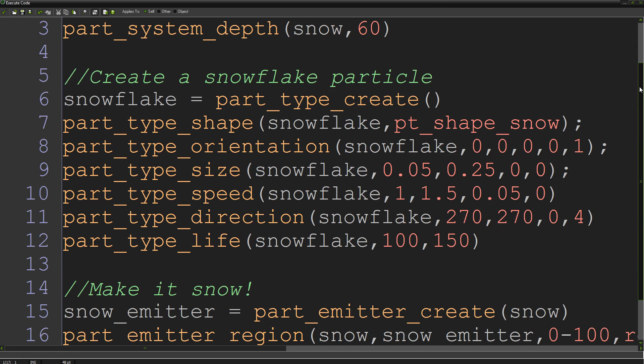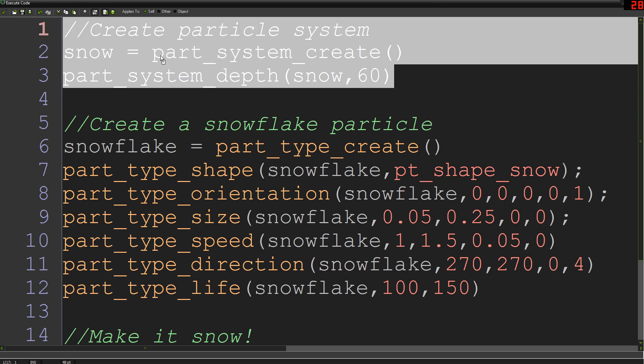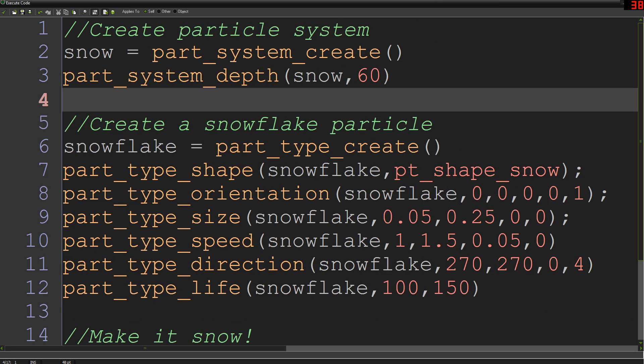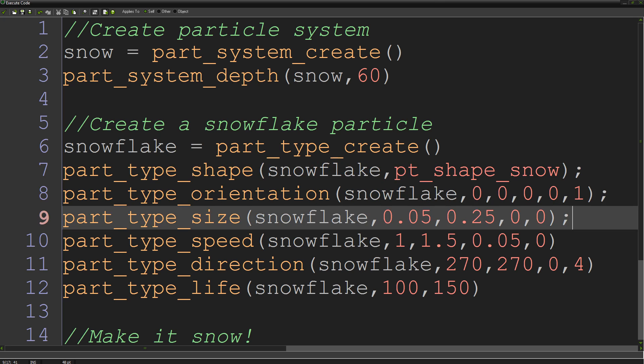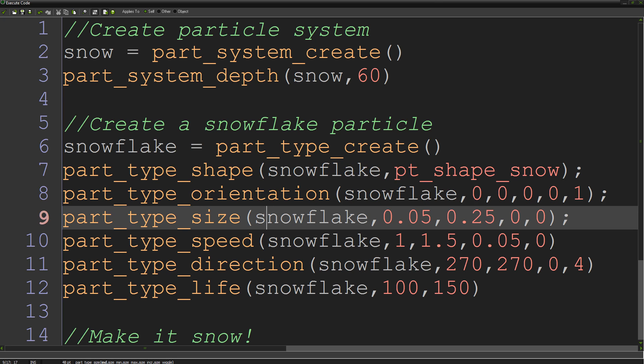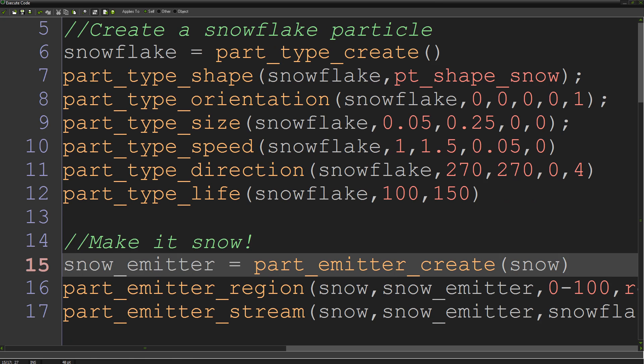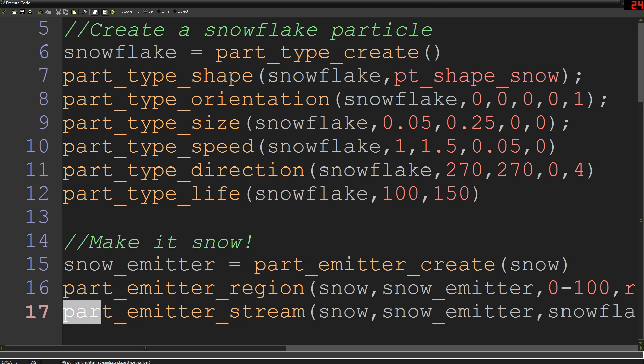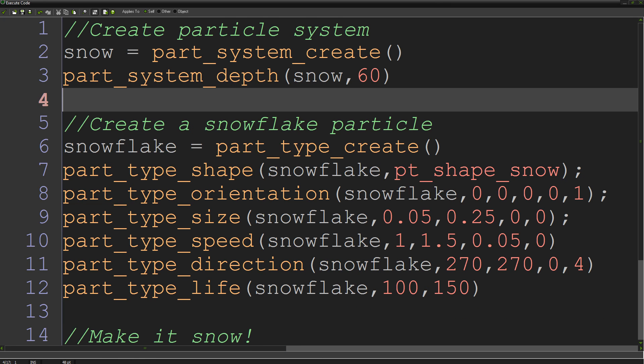What we need to do is basically three different things. We need to create the particle system in the first place and embed it into the memory, so the game knows it has a particle system going on. Create a particle type for that particle system, so we create the snowflake and set up all the different random properties it can have. And then simply turn the emitter on. We create a particle emitter in a specific region where we want the particles to appear, and then tell the game to start streaming particles from that emitter.